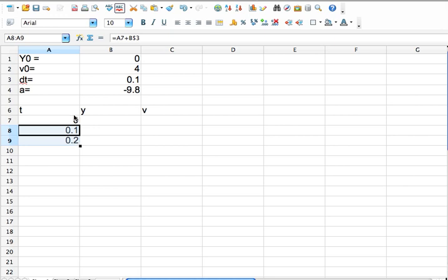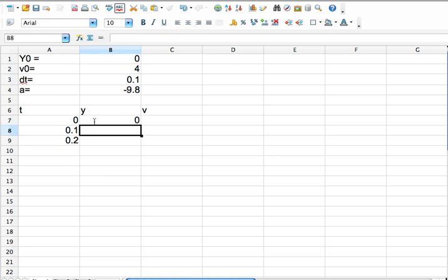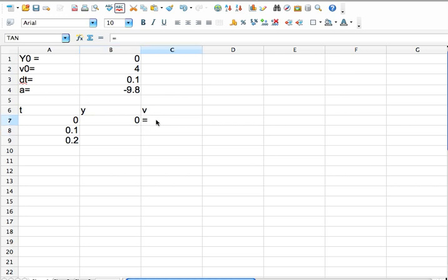Okay, at the first time interval, what's the y? Well, that's just equal to this. And again, I don't want that ever to change, so I'm going to put a dollar sign there. It doesn't really matter in this case. And what's the initial velocity? Well, here's the initial velocity. And why am I doing it this way?